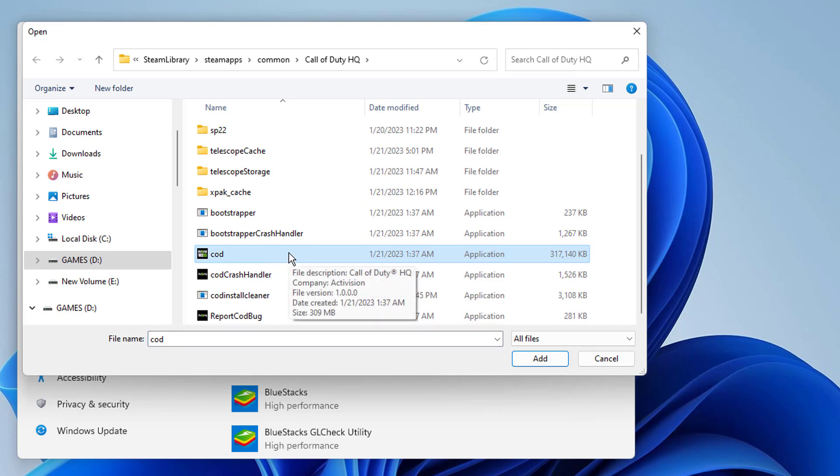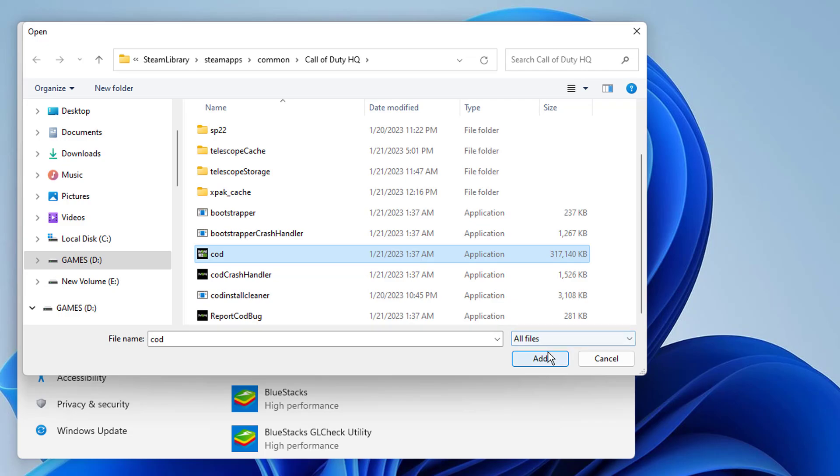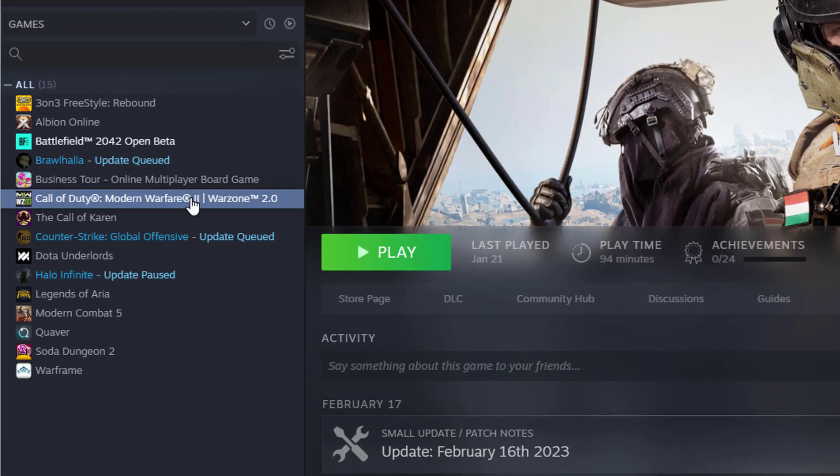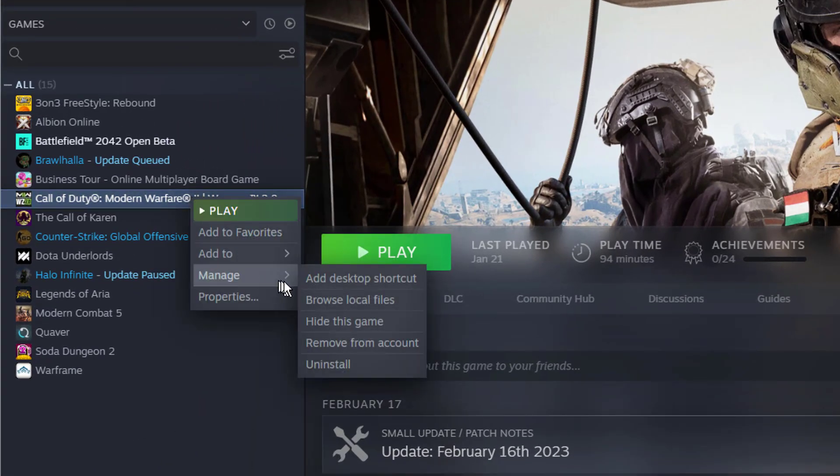Don't forget to set it to High Performance after adding it. Our third step is to change the Compatibility settings of Modern Warfare 2. To do this, we right-click on Modern Warfare 2, click on Browse Local Files.